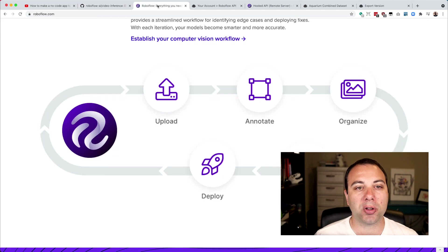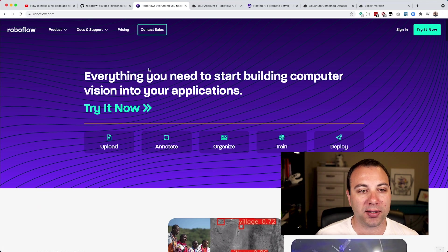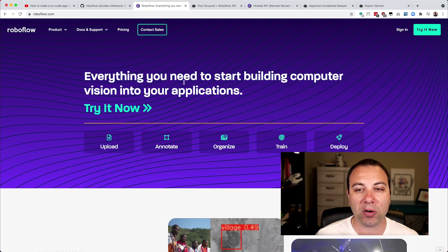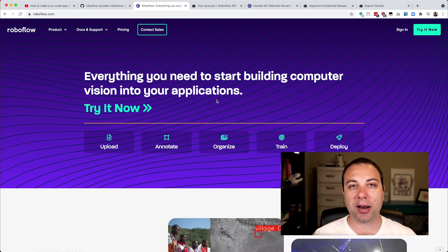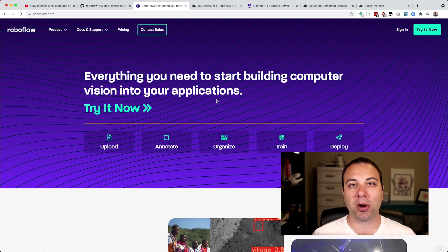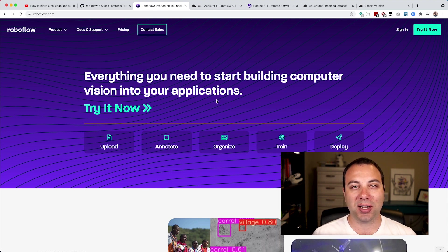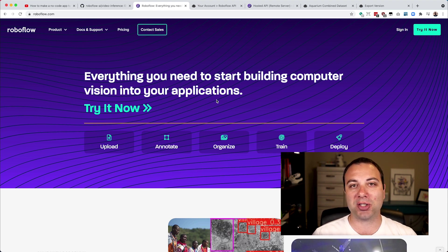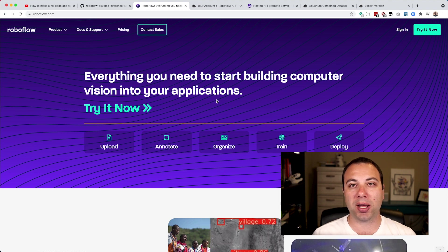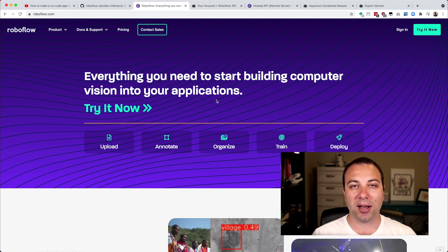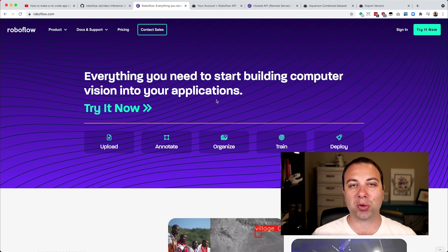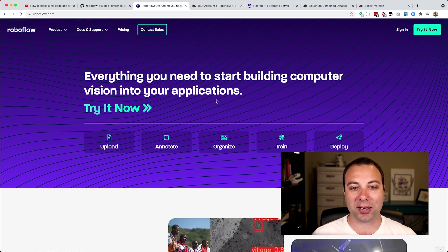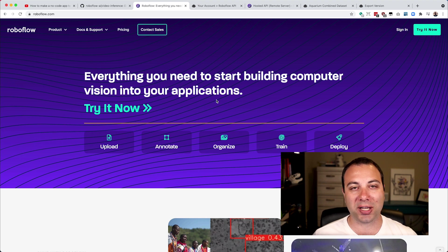We're going to be using Roboflow to do all this, and Roboflow is everything that you need to build computer vision into your application, even if you're not an expert. Our target market is computer scientists, software engineers, people who don't have a PhD in computer vision, or people who do and just don't have time for some of these low-level tasks they want to be focusing on, the actual hard parts, rather than writing shell scripts to convert data formats around and whatnot.